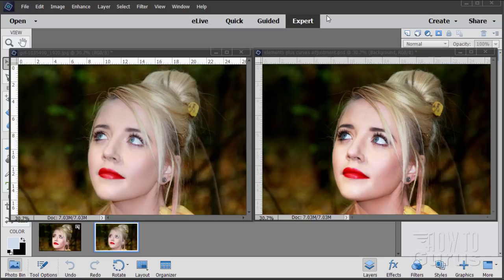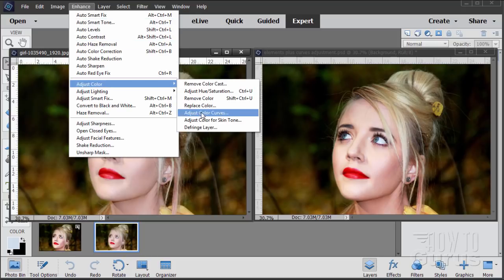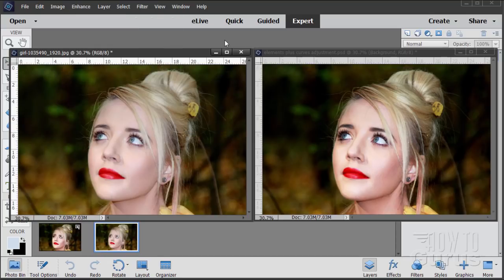Hi, I'm George Pearson. In this Adobe Photoshop Elements video, I'll be showing you how to use the Adjust Color Curves tool. That's right up here under the Enhance menu — come down to Adjust Color and Adjust Color Curves right there. I'll also be showing you how to use the Color Curves tool that's part of the Elements Plus plugin as well.